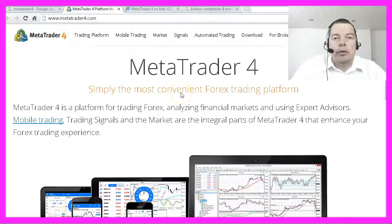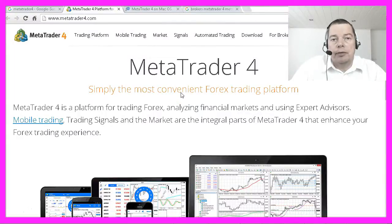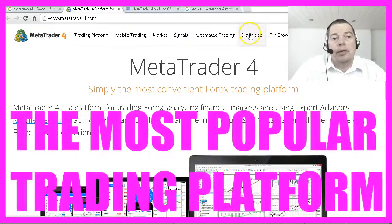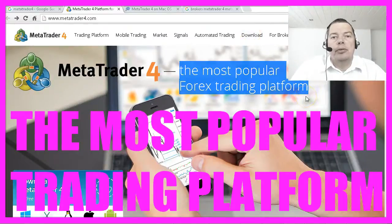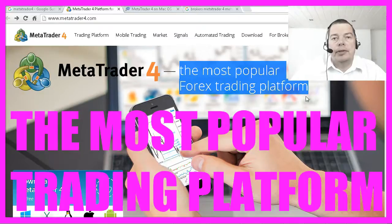Probably your broker will try to get you to download his branded version, but I would still suggest using the original version and going to the download site on Metatrader4.com. They call it the most popular forex trading platform, and that is what it is in my eyes.